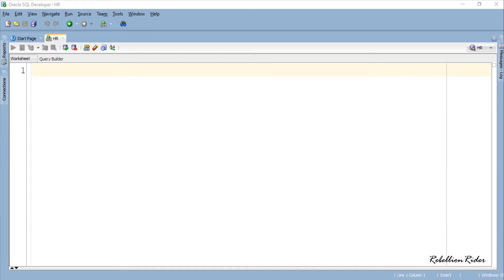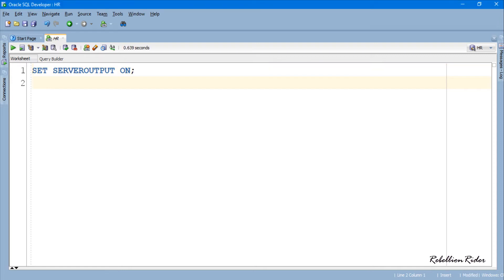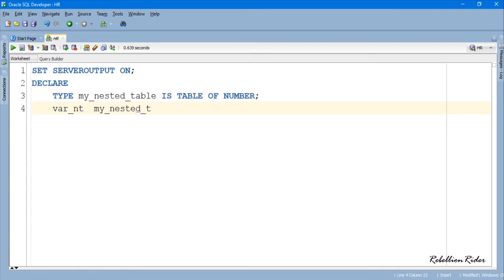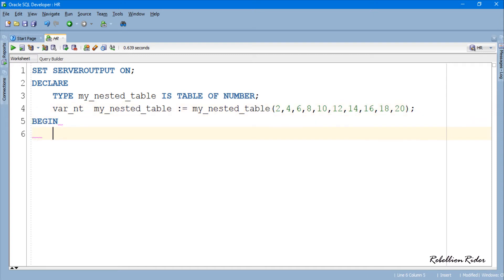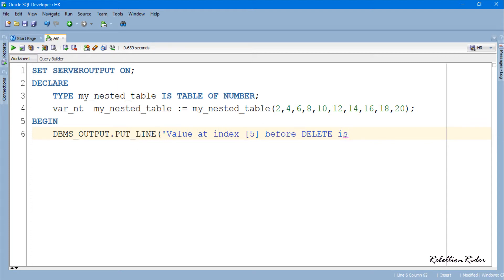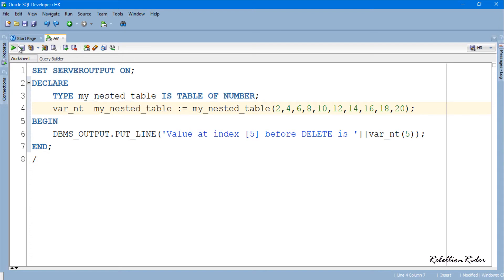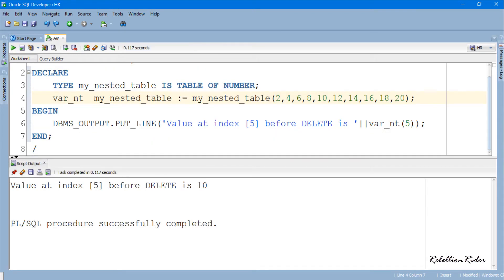Now let's write an example and see the practical demonstration of the theory discussed above. This is a simple program to show you what value is stored at index 5. Let's execute. As you can see, this program returned the value stored at index 5, which is 10.